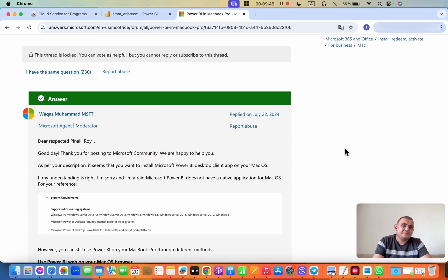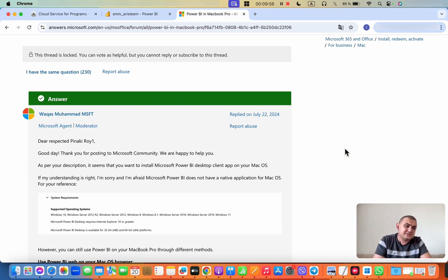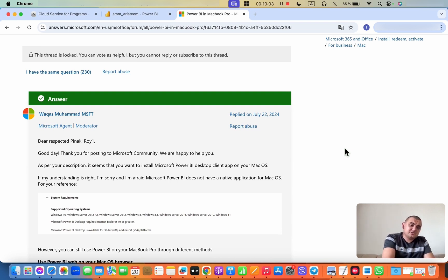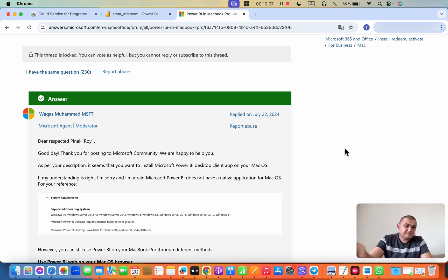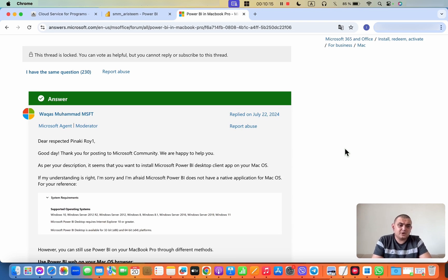In fact, this is not entirely true, and indeed there are ways people work around this. Some people install Windows on their MacBook using certain applications, and then install Power BI there to work with it. Some use virtual machines, but you need to remember that you have to set up the virtual machine, install Windows on it, and then install Power BI on Windows.